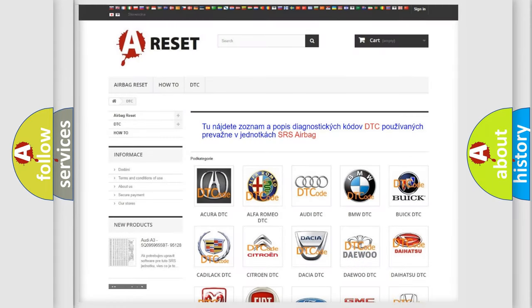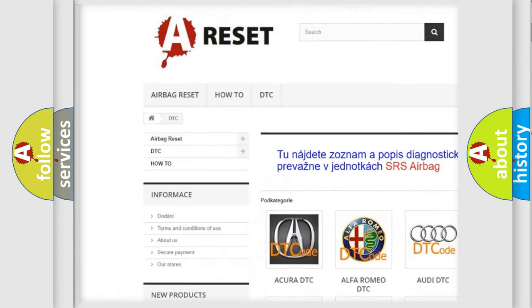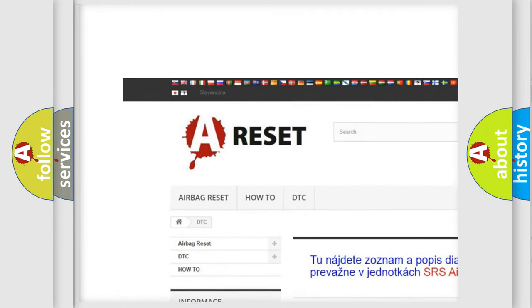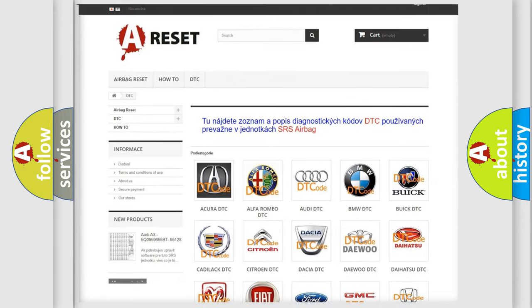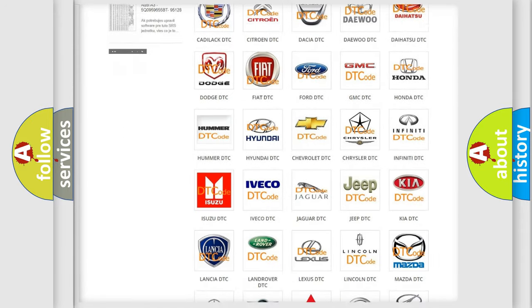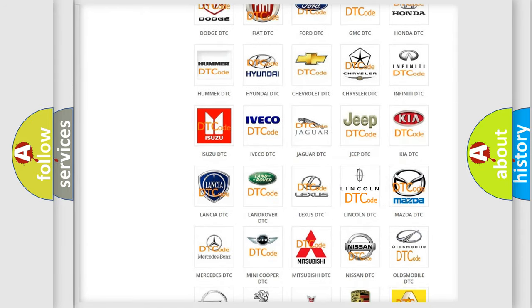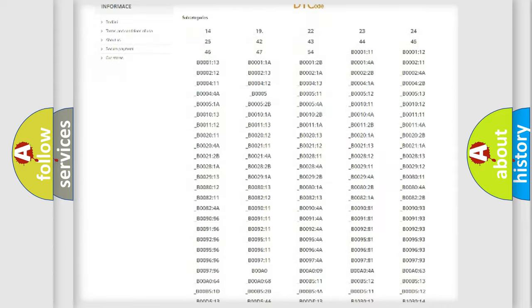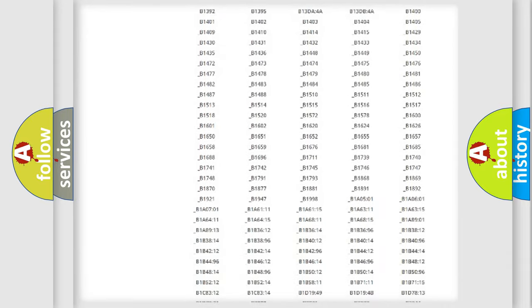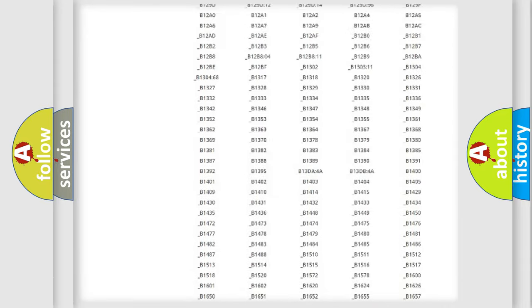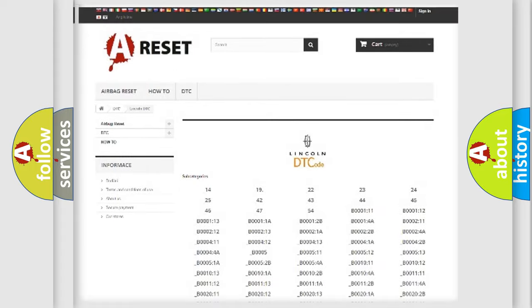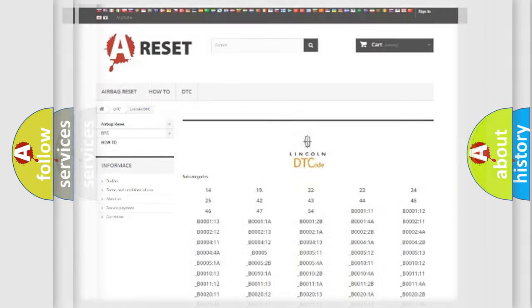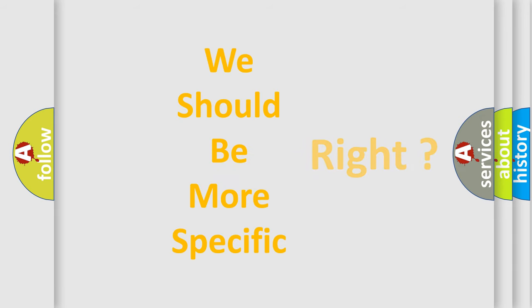Our website airbagreset.sk produces useful videos for you. You do not have to go through the OBD2 protocol anymore to know how to troubleshoot any car breakdown. You will find all the diagnostic codes that can be diagnosed in Lincoln vehicles, also many other useful things. The following demonstration will help you look into the world of software for car control units.